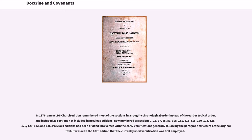In 1876, a new LDS Church edition renumbered most of the sections in a roughly chronological order instead of the earlier topical order, and included 26 sections not included in previous editions, now numbered as sections 2, 13, 77, 85, 87, 108–111, 113–118, 120–123, 125, 126, 129–132, and 136. Previous editions had been divided into verses with the early versifications generally following the paragraph structure of the original text, and it was with the 1876 edition that the currently used versification was first employed.